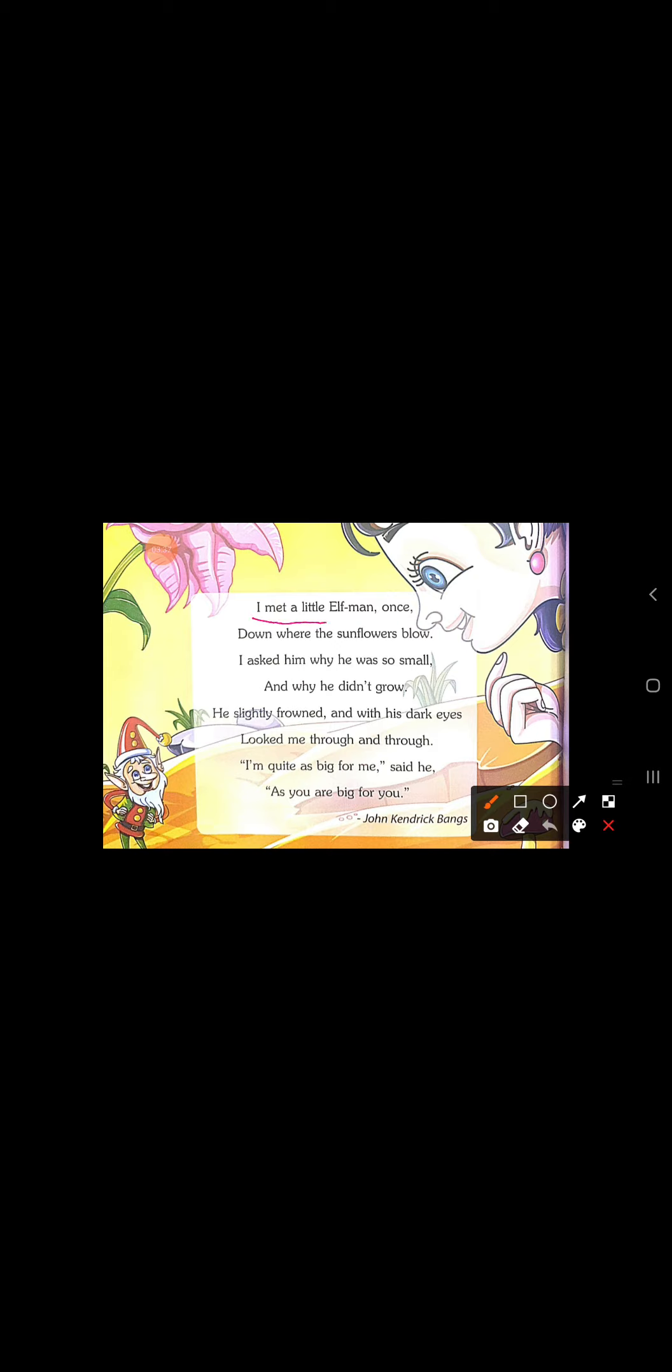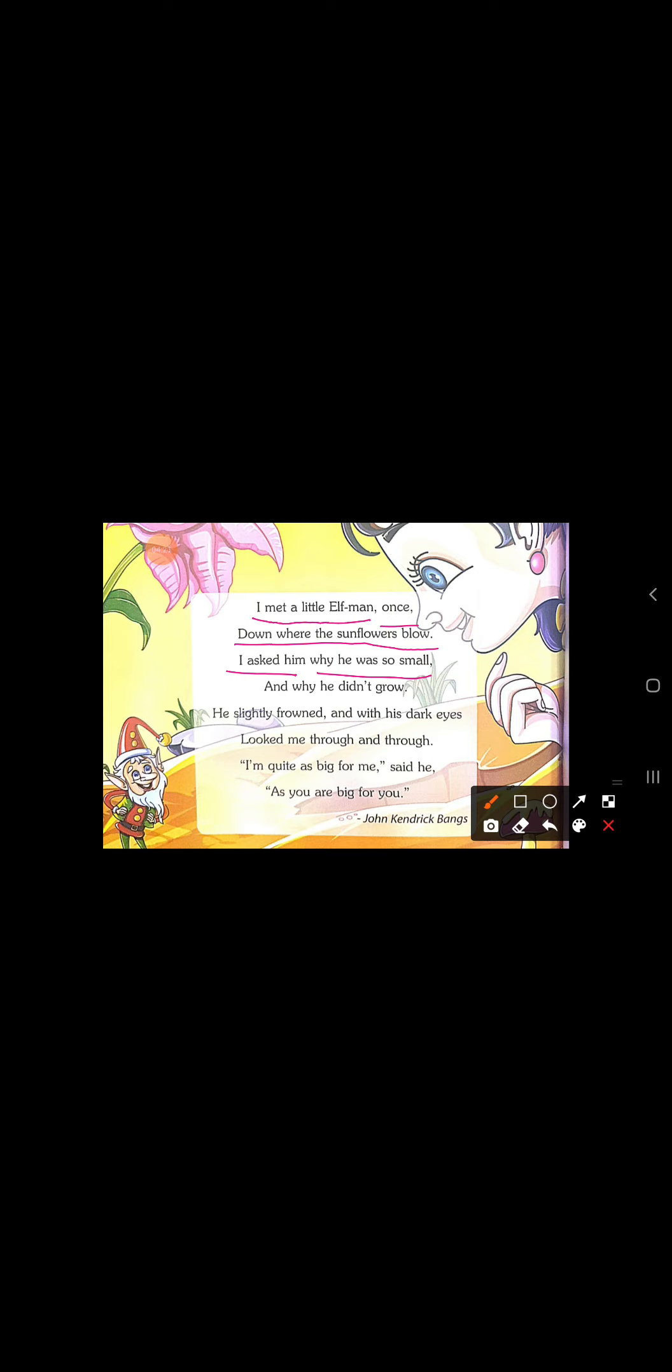Now, start it. I met a little elf man once. Down, where the sunflowers blow. Down, kahaan mila? Jahaan par sunflowers - sunflowers hootay hai, suraj muki ke fool. Blow kar raha thai, means hawa chal rahi thi. Or fool, sunflowers te hill raha thai. Uske niche, main ne kishe dekha, main kishe mili? A small elf man. Little elf man. I asked him, main ne usne puchha, why he was so small? Ki, woh itna chota kyun hai? Thik hai, usne kya puchha girl ne, why he so small? And why he didn't grow? Aur tum kyun nahi bada raha? Veh kyun nahi bada raha? Usne puchha, ki tum itne small kyun hoon? Aur tum itne grow kyun nahi kar raha hai?